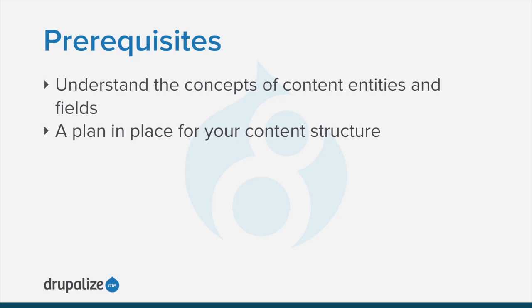To follow along you should understand the concepts of content entities and fields and you should have a plan in place for your content structure. See the written version of this tutorial for links to these prerequisite tutorials.